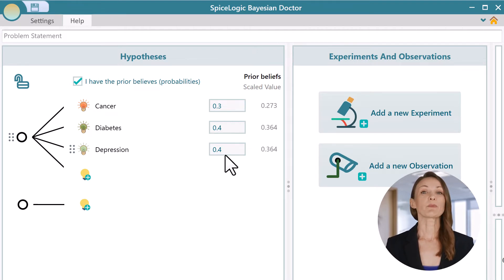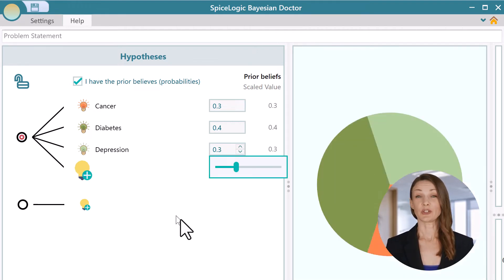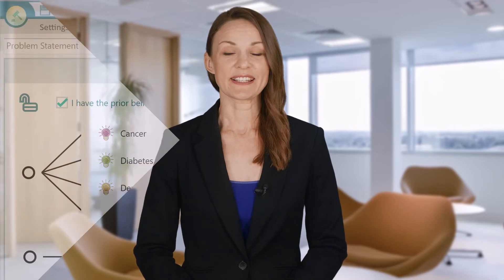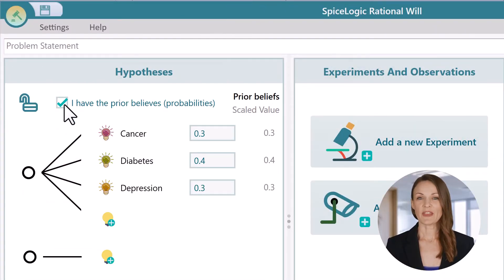Finally, you guess the probability of depression could be 30%. But what if you have no clue at all? According to the principle of indifference, if you have no reason to believe that one event has a higher chance than another, you can assign equal probabilities to all events. Therefore, you can assign 1 over 3, or a 33% probability, to all hypotheses. If you uncheck this box, the software will do that for you automatically.